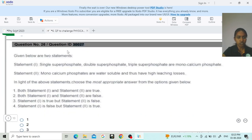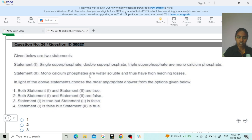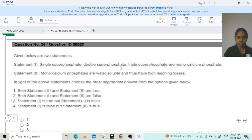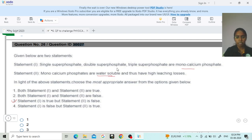Moving to the next question, question ID 30027. Statement 1: single super phosphate, double super phosphate, and triple super phosphate are monocalcium phosphate. Statement 2: monocalcium phosphate is water soluble and thus has high leaching losses. Most students have confusion in this question. According to the NTA answer key, option 3 is right — statement 1 is true but statement 2 is false. Please don't get confused.